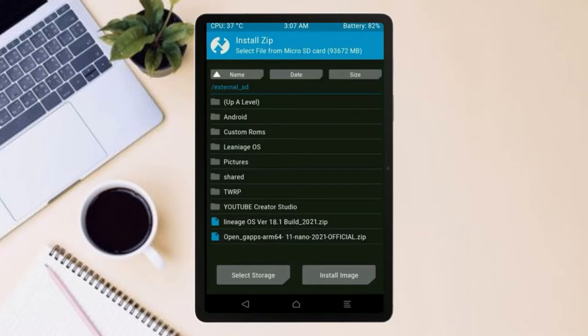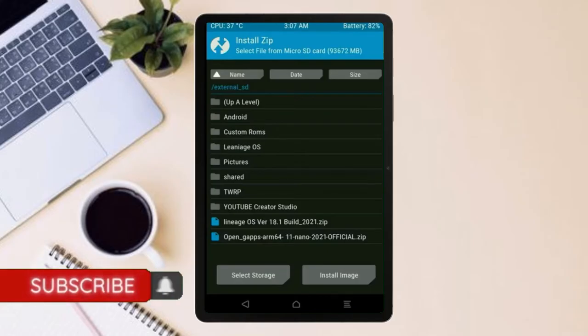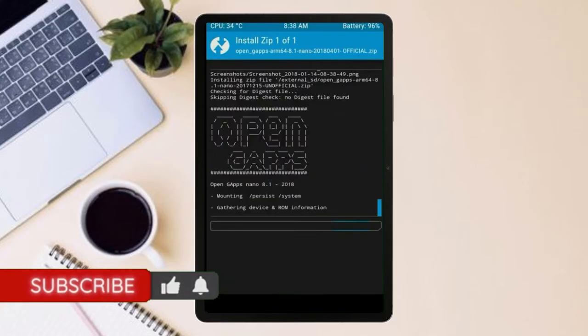Click on back. Select gapps. After selecting this, swipe right to install.